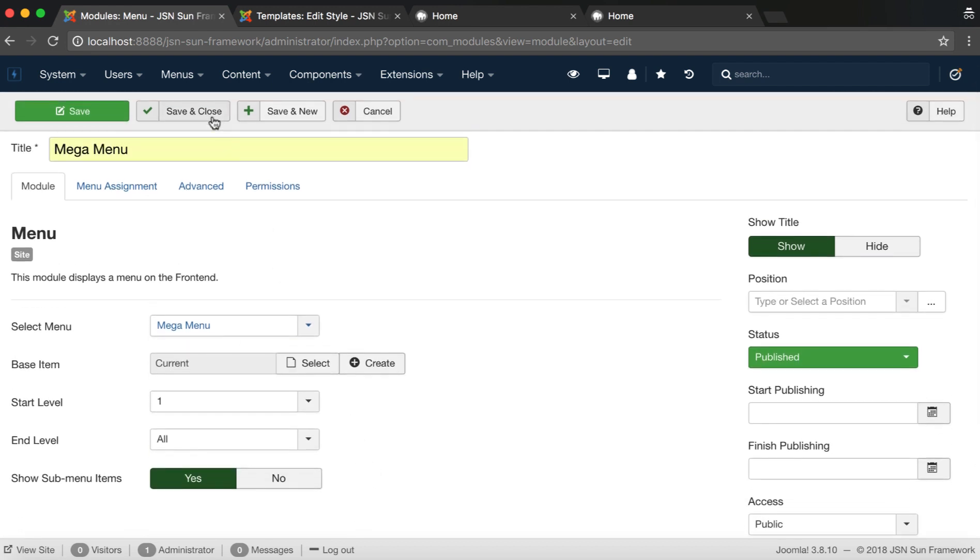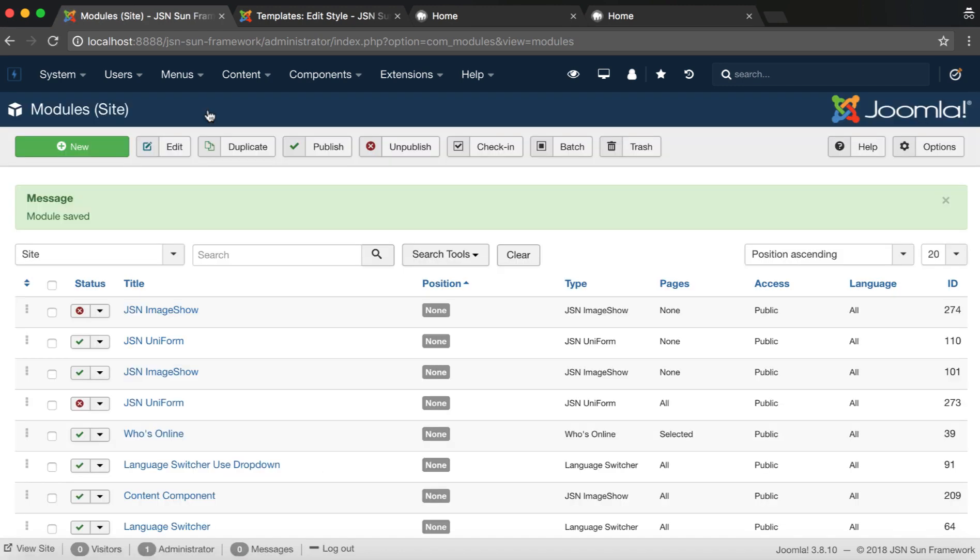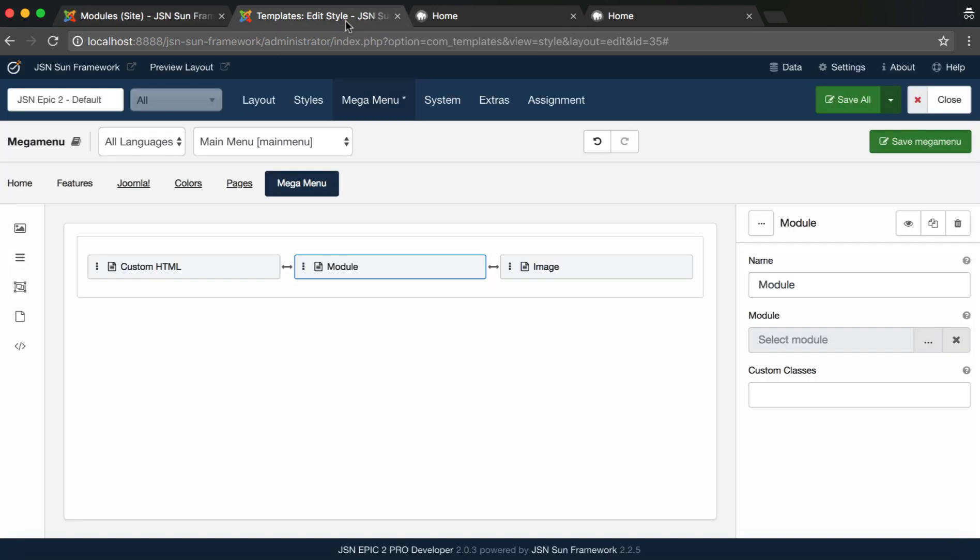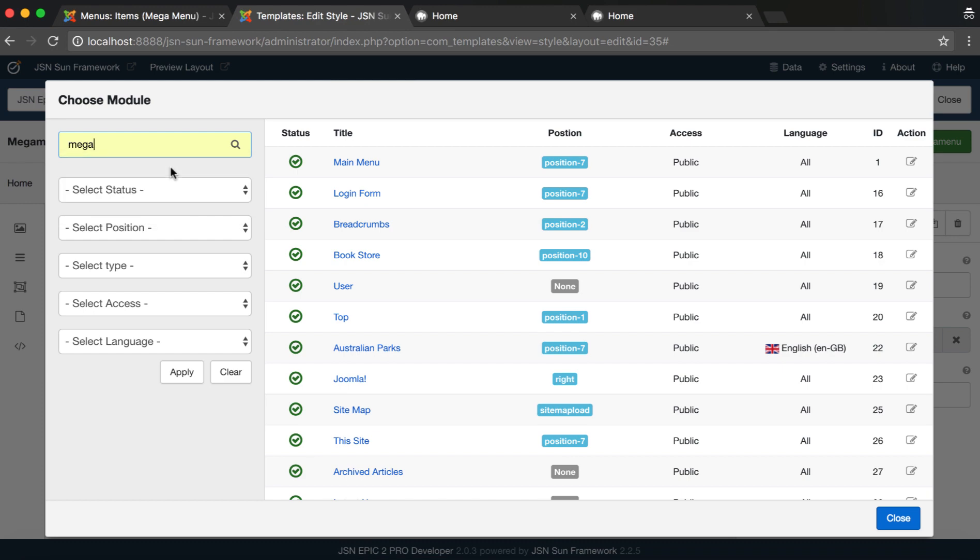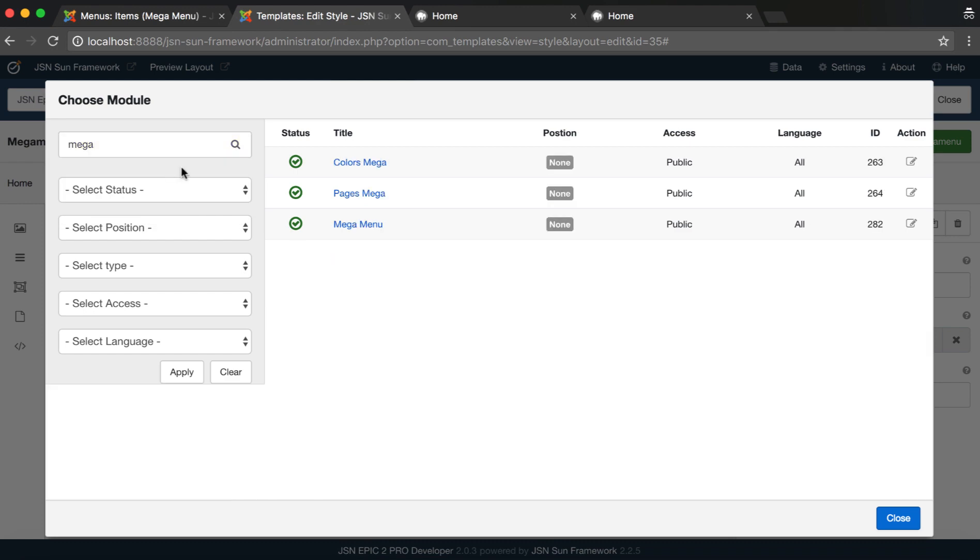Don't forget to save the module. Then, go back to Mega Menu Builder page to select Module. Enter the module name in the search field to search for it quickly.